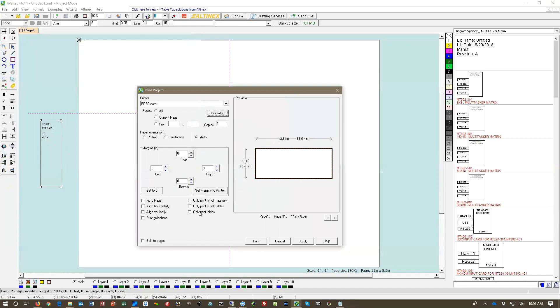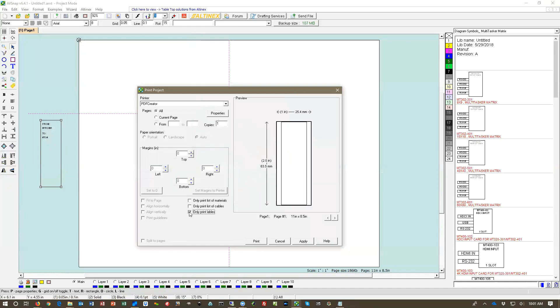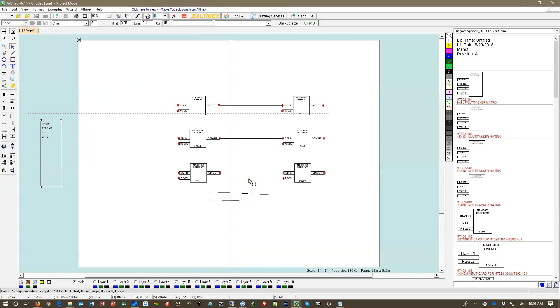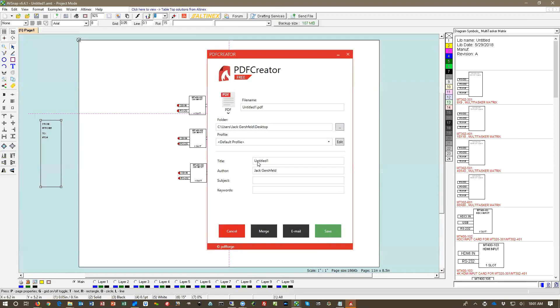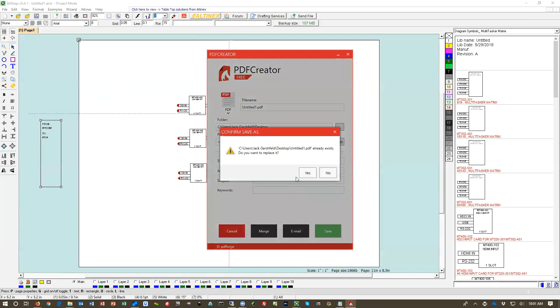Now that we have it, we're going to check mark says only print labels, and you can see that the label is outlined where it's going to be printed. Let's go ahead and print it. It's on the desktop. We will print it to a desktop, so go ahead and save it.